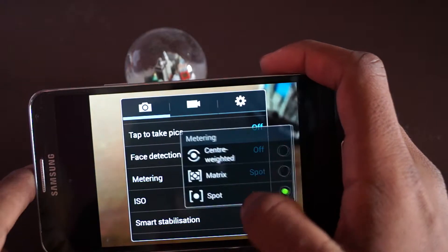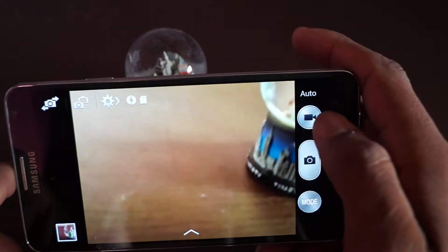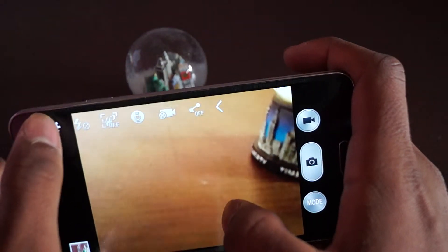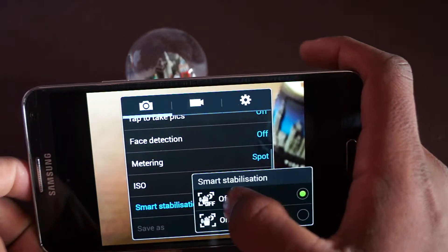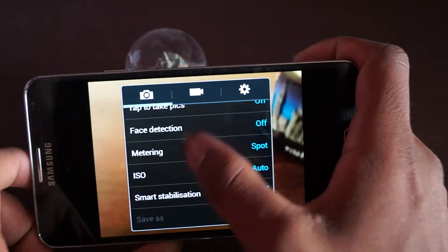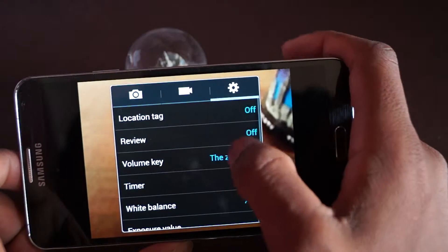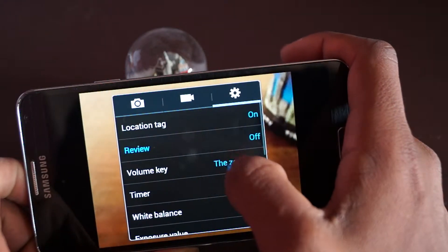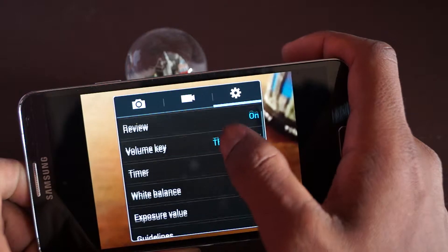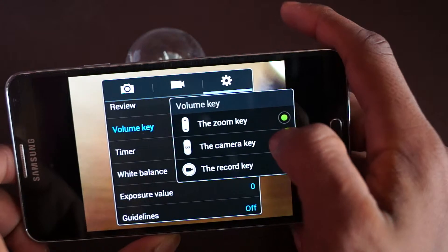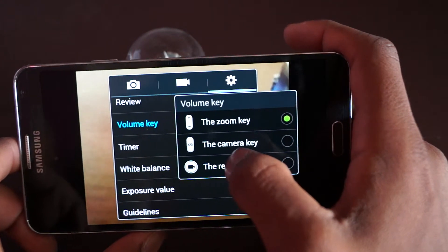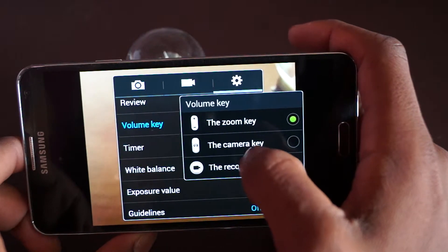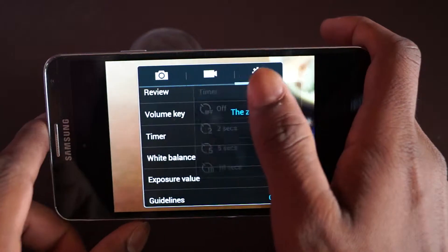Metering - basically you get how it looks, it's mostly center-weighted. Also image stabilization. Location tag - you can turn on the location where you're taking photos from. Review gives you the weather and extras. Volume key - you can use the volume key to zoom in or zoom out, or to take a picture, or to record.